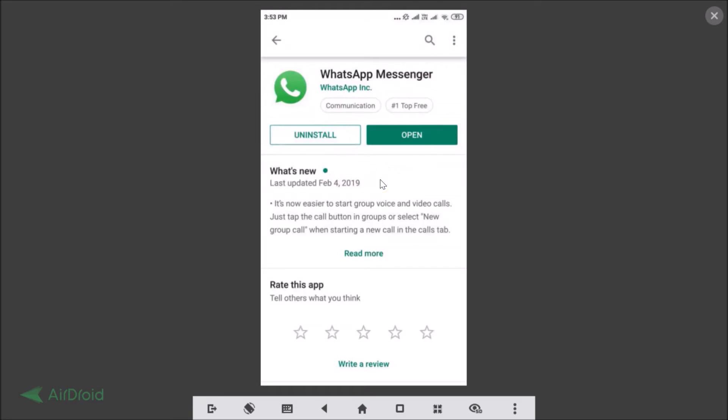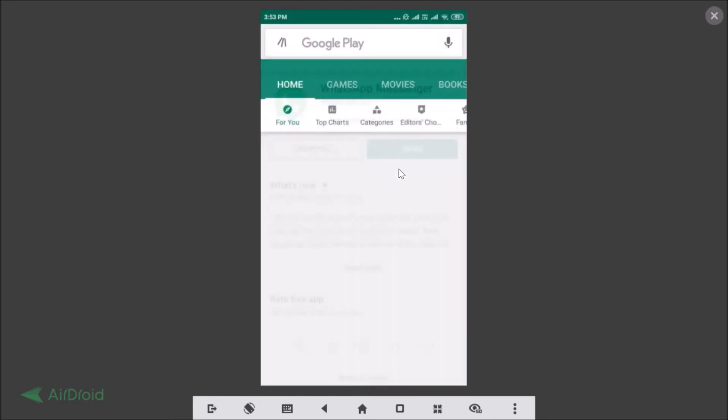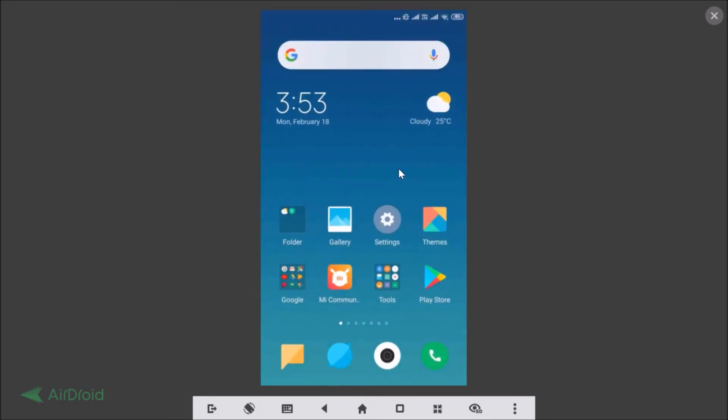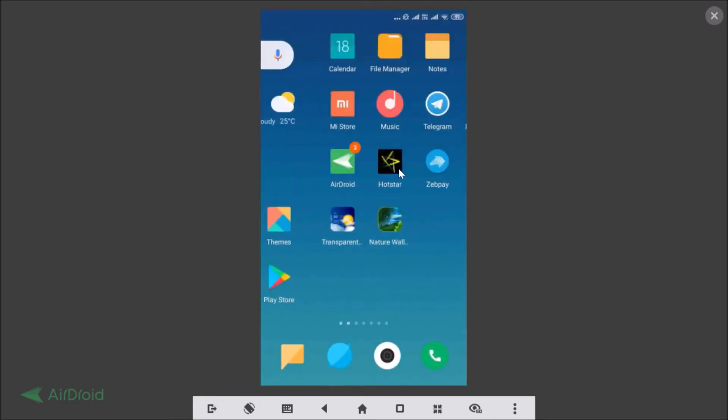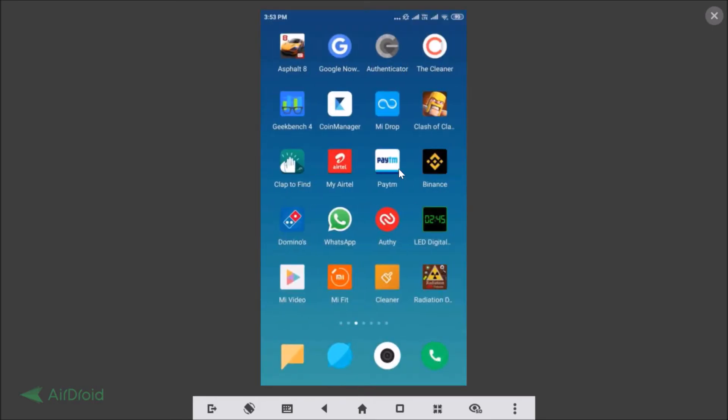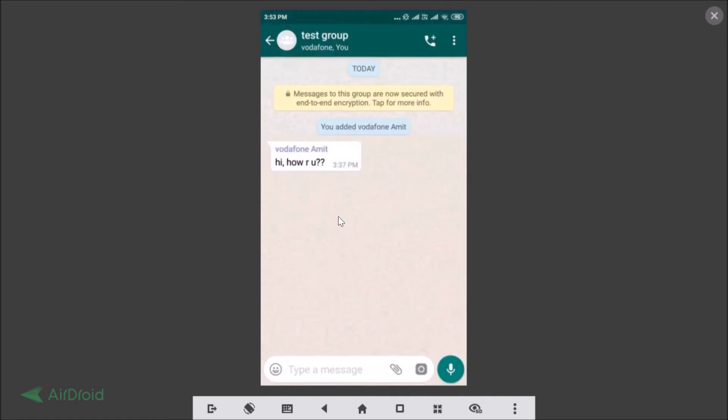You need to update your WhatsApp Messenger. You will see the update button if you haven't updated. I already did that, so I don't have any update button. After updating, you need to open your WhatsApp application. Here we have our WhatsApp, let me tap to open it.